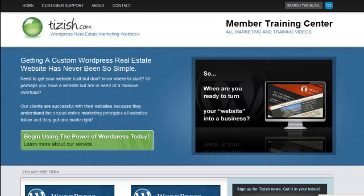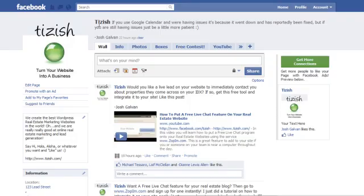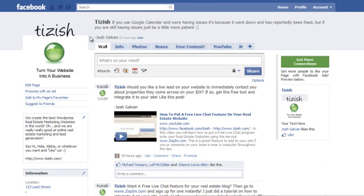Hey everyone, this is Josh Galvin with tizish.com.